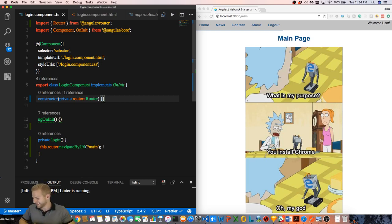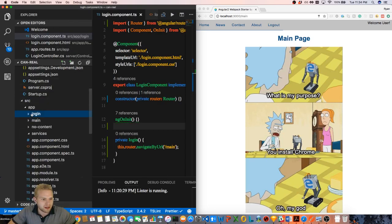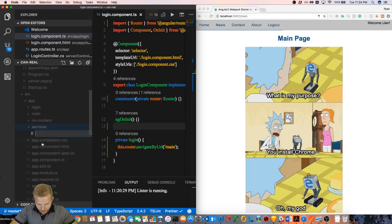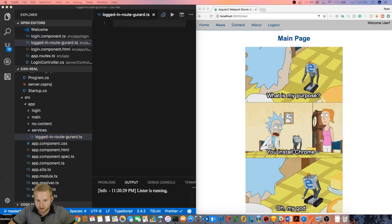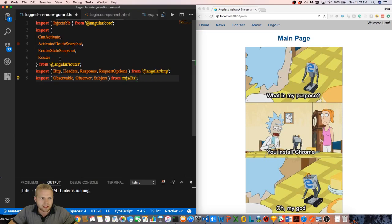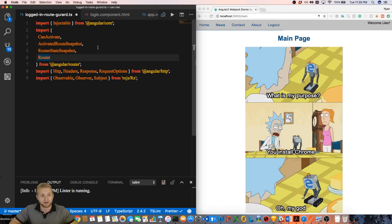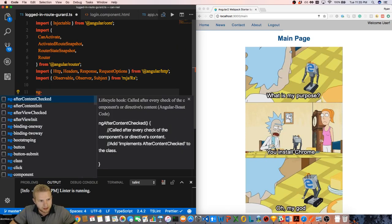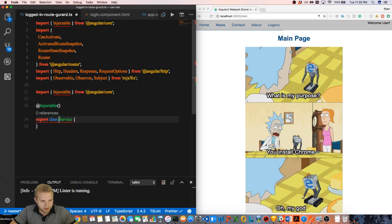First things first, I'm going to come into the services folder and add a file called login.routeguard.ts. I'm going to copy and paste a few things over — we're going to import Injectable, CanActivate, and the two parameters it takes: ActivatedRouteSnapshot and RouterStateSnapshot, and the Router for navigation, plus some observables and the Angular HTTP module. Then we'll mock out a service and call it LoggedInAuthGuard, which will implement CanActivate.